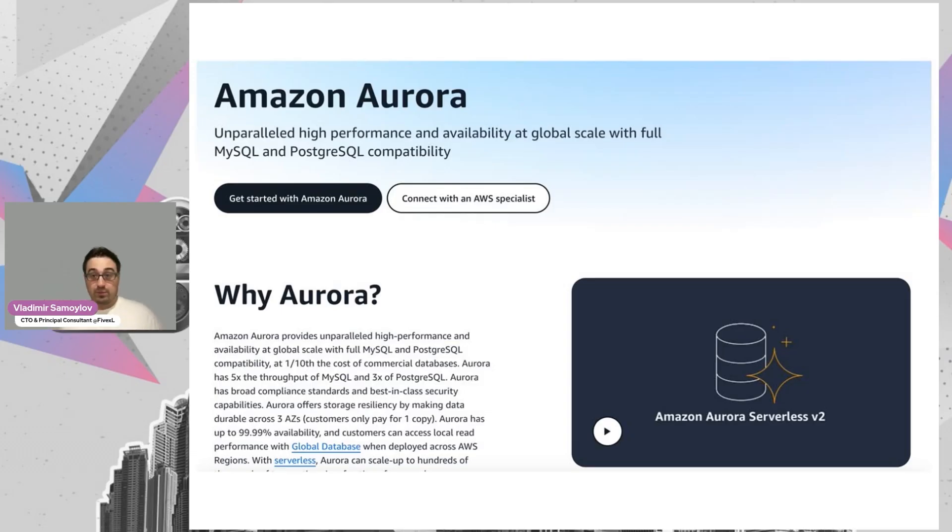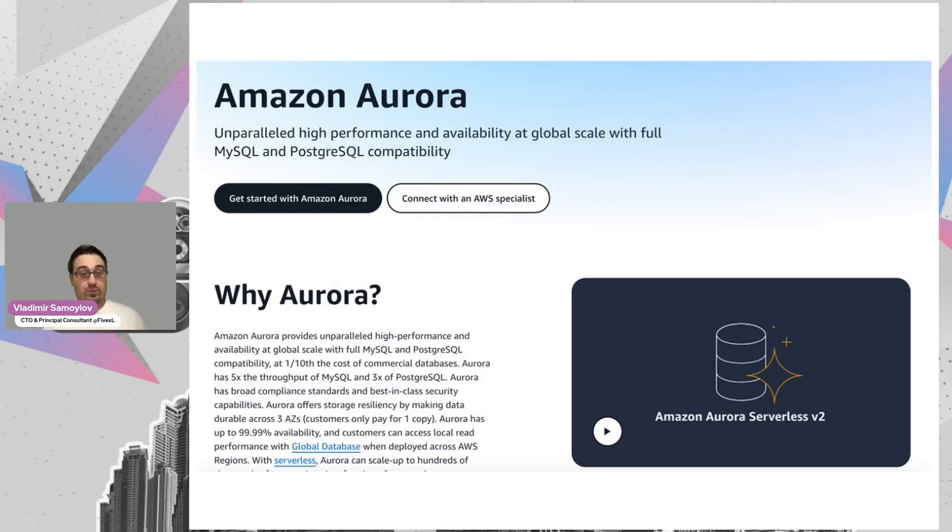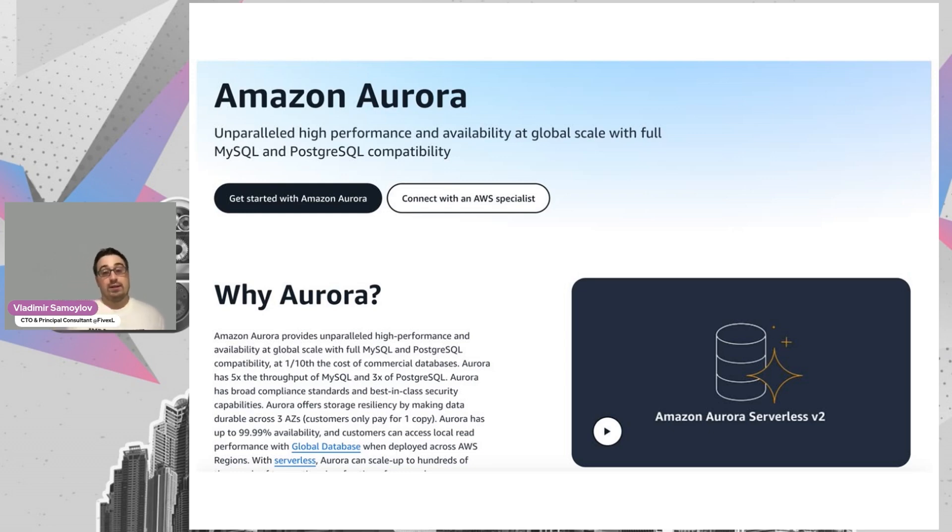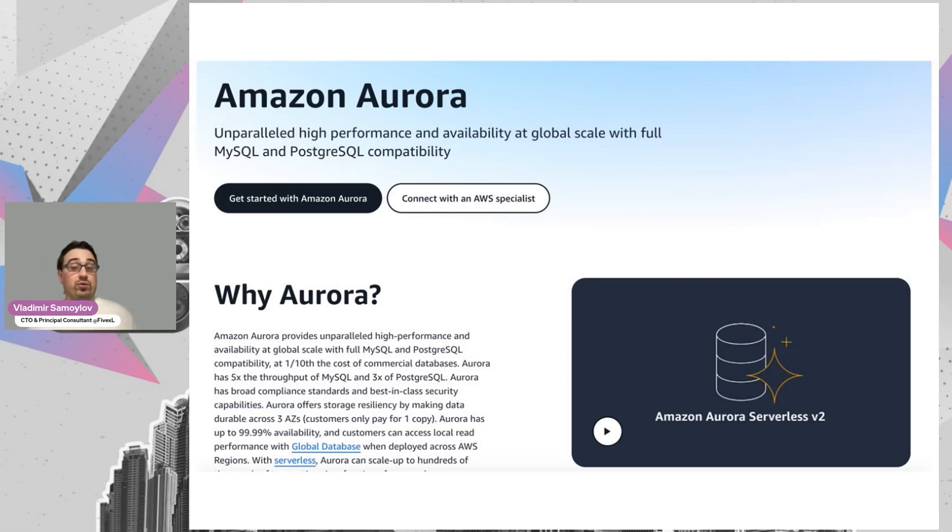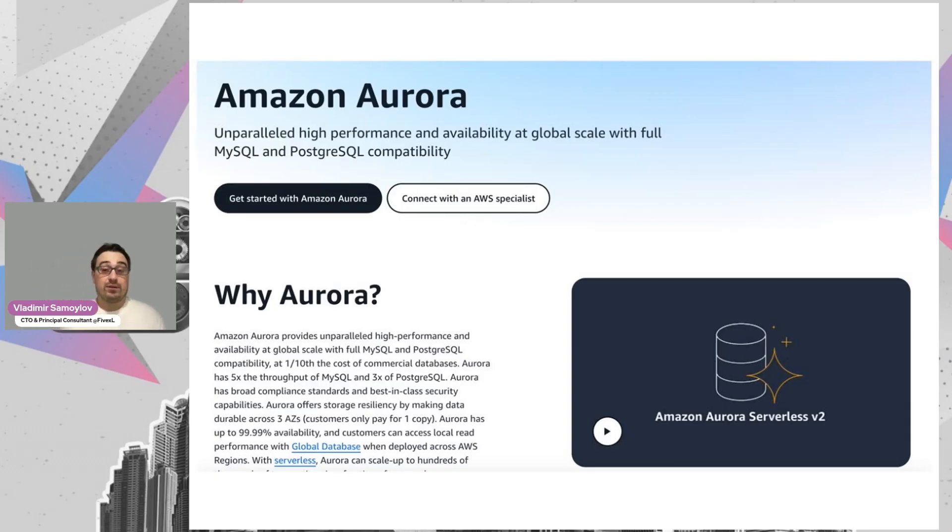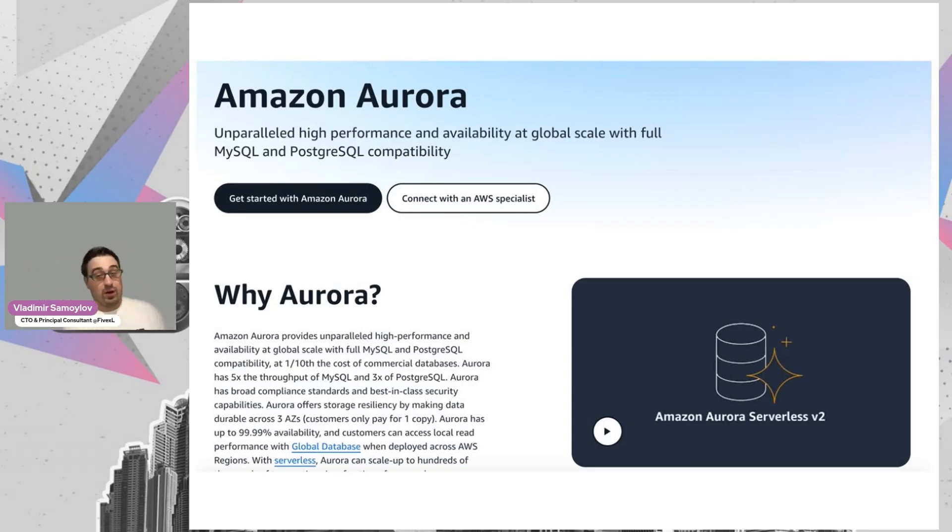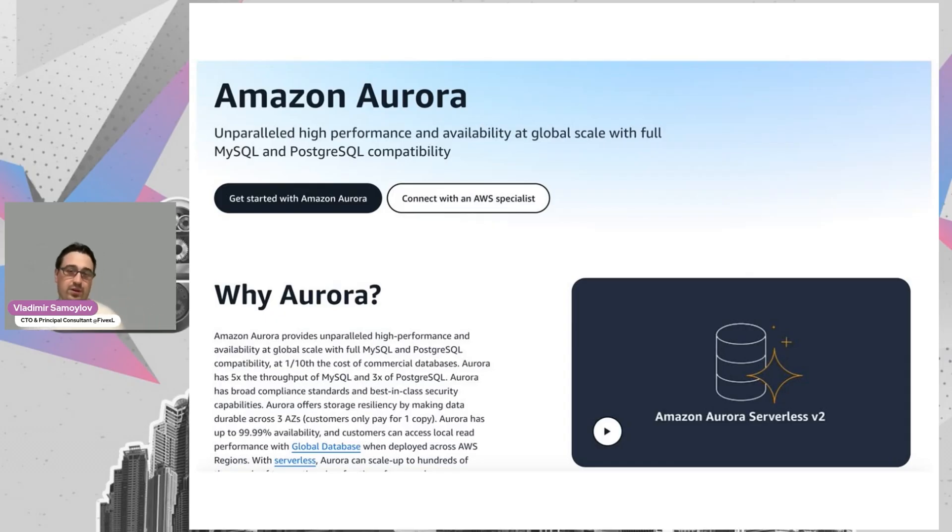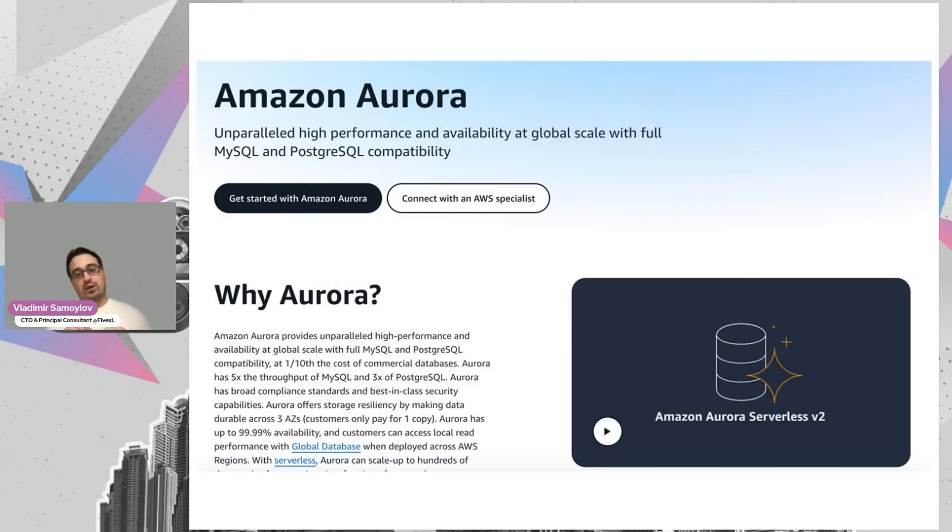Why? Because the storage systems are the key difference between RDS PostgreSQL and RDS Aurora PostgreSQL. For Aurora, you don't need to worry about being out of space. Aurora will automatically scale the storage up to 128 terabytes of data. But the key point is not only this. You can deal with that, you can predict, you can set up automation. The difference is how the data is stored.